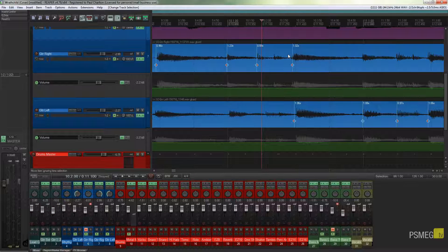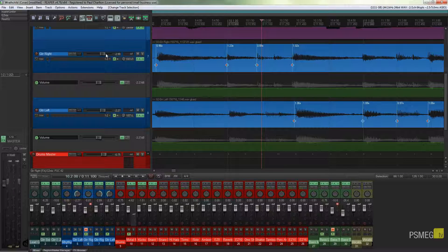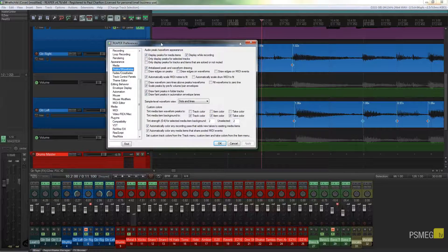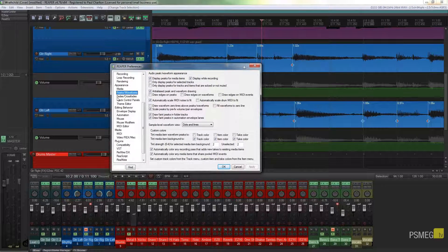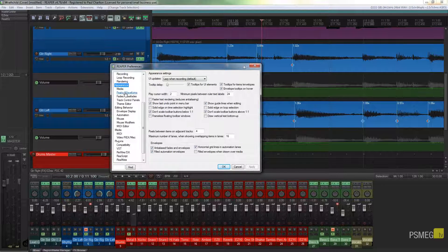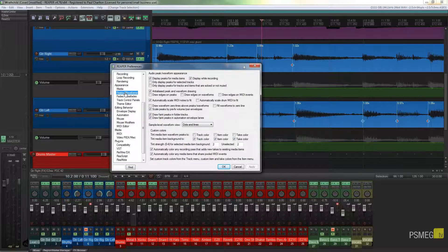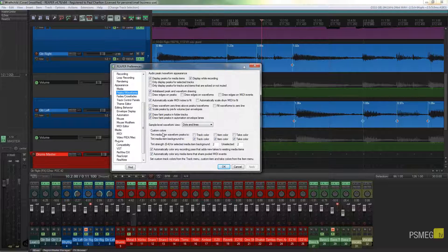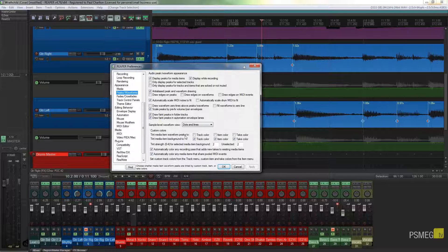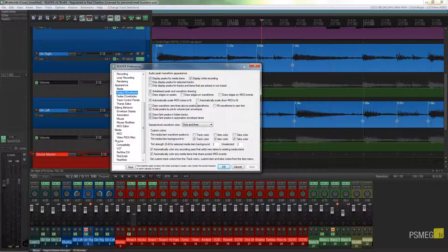Now a lot of people ask how you do this, and it's very quick and easy. All I'm going to do is press Control or Shift P to bring up all my preferences. I'm going to go to the Appearance section and down into Peaks and Waveforms. If we take a look about two-thirds of the way down, you can see I've got Custom Colors and I've got the options to tint media item waveform peaks to track and tint media item backgrounds.